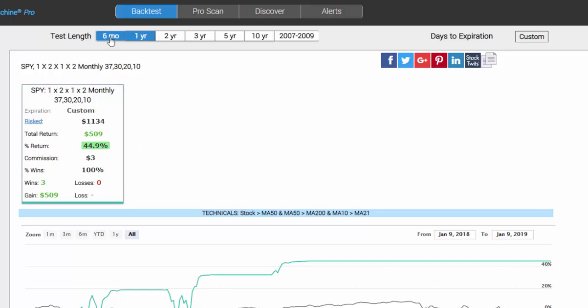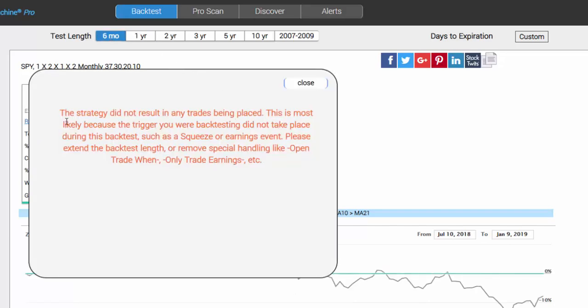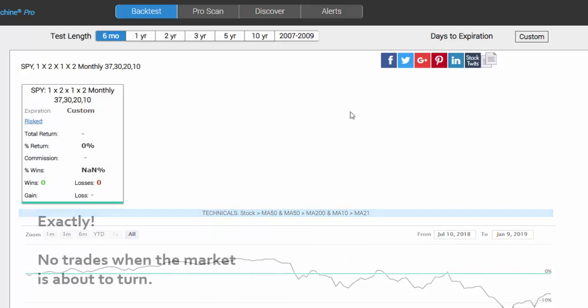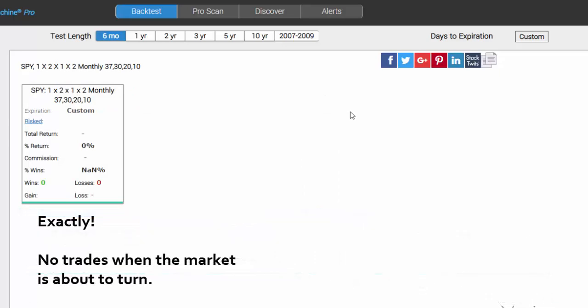If we go to the last six months of 2018, we will see a message which tells us the strategy did not result in any trades being placed. Exactly. We wouldn't want to do this trade in a bear market.